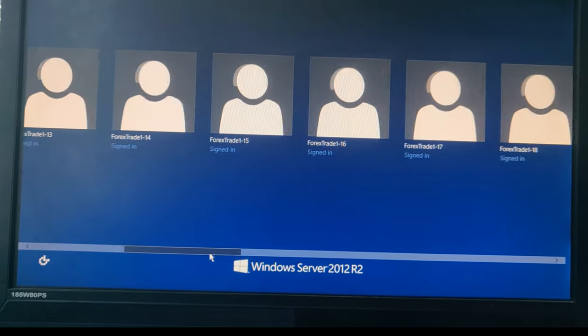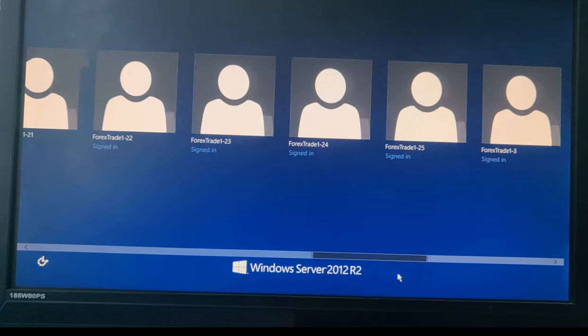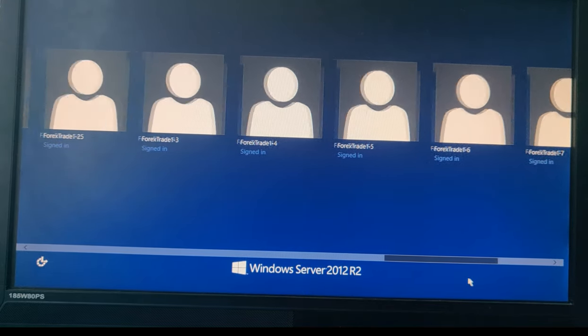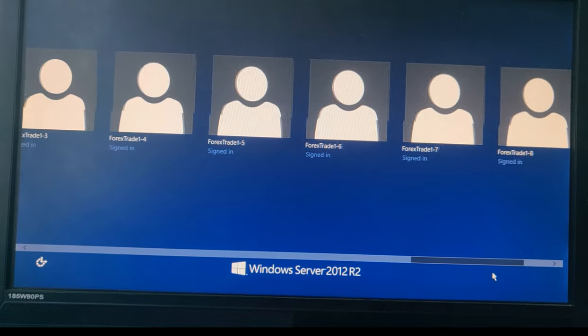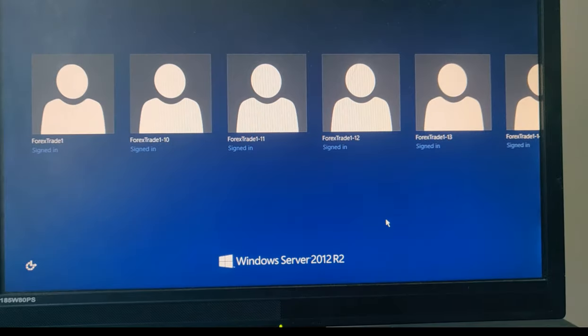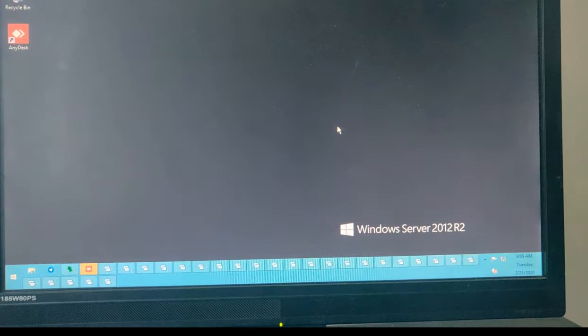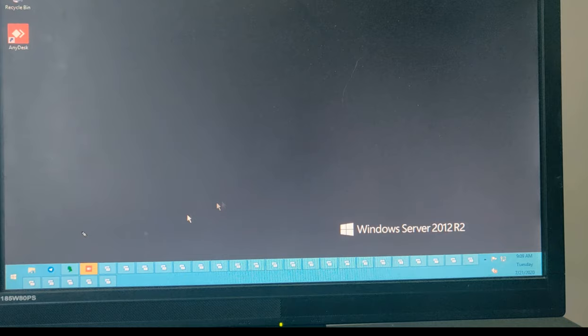Right now you are inside a server watching 25 live users. We will go inside each user and show you how we utilize our strategy. We are scrolling through the users. Inside one server we are showing you 25 users, and each user has 34 MT4 accounts. We are logging into one user now.